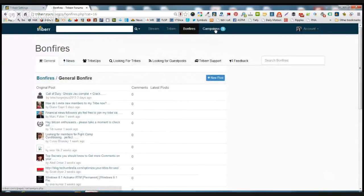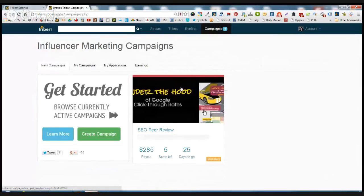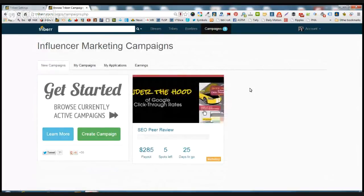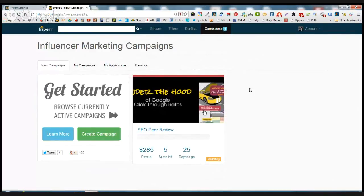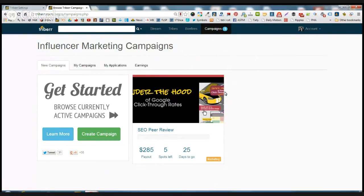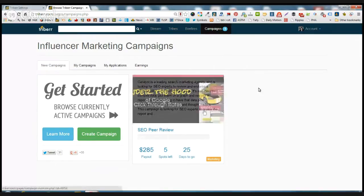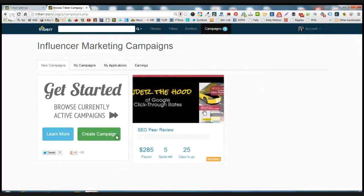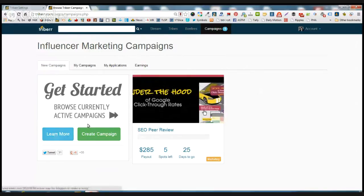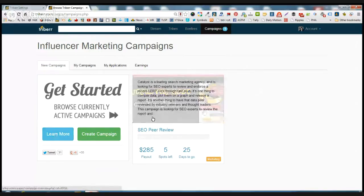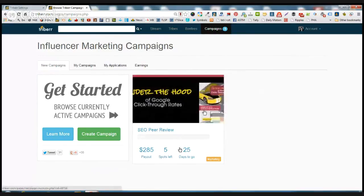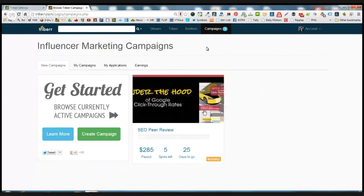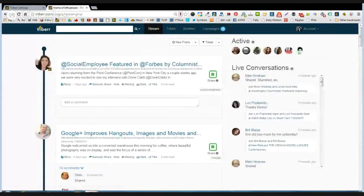Now Triberr this year also introduced something called campaigns. And this is where advertisers are coming into Triberr. They're seeing that there are bloggers that focus on the types of products that they sell. And if you are interested in this, this happens to be an SEO one, you can go ahead and find out everything about the campaign. And if you want to go ahead and blog about this product, you can participate in the campaigns.